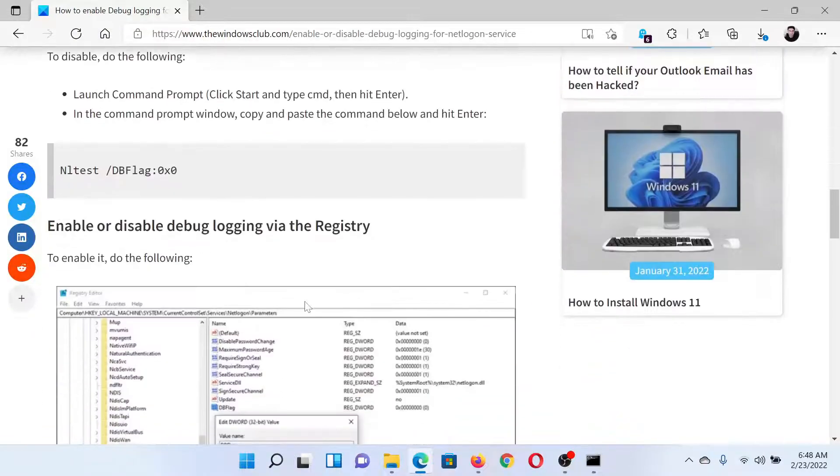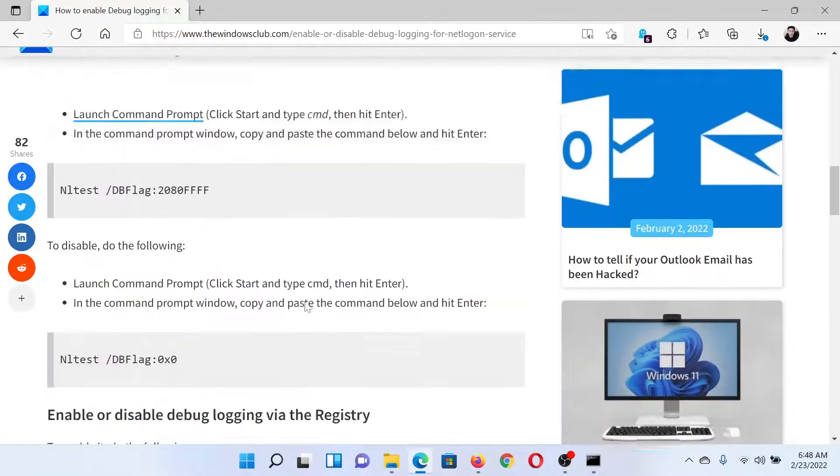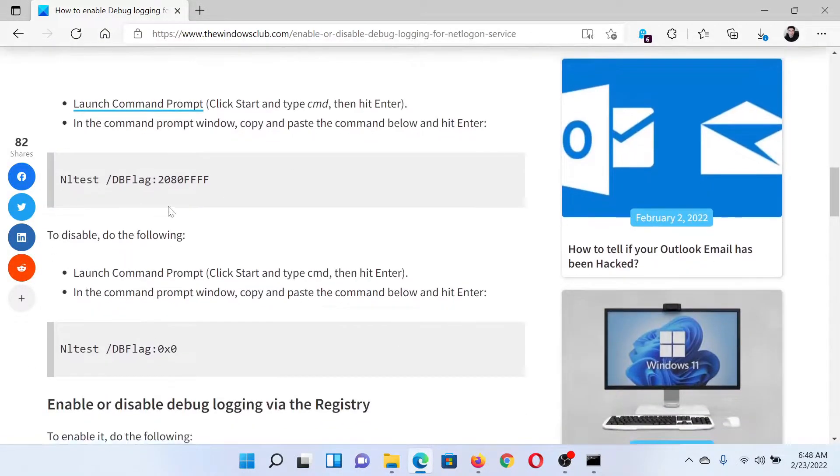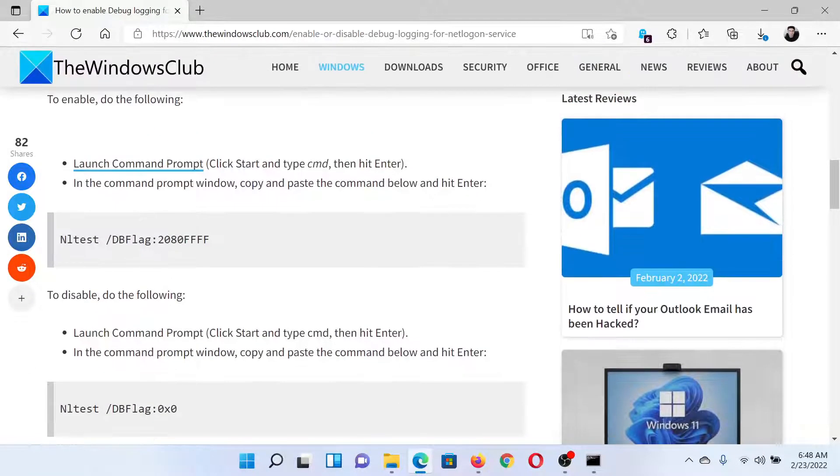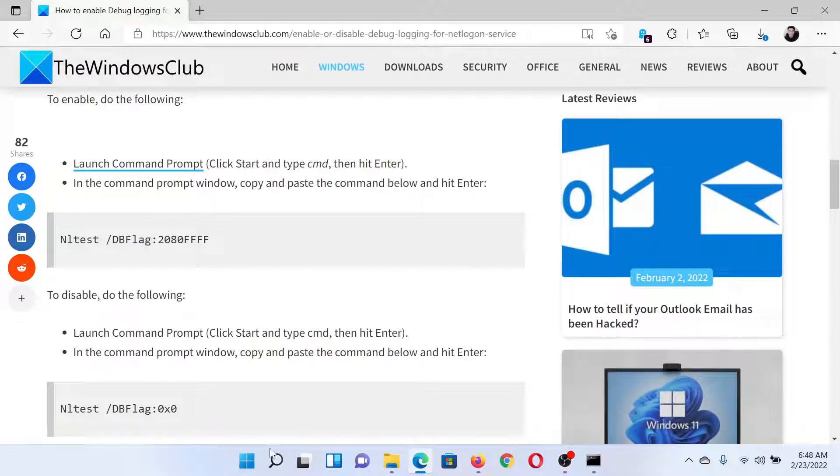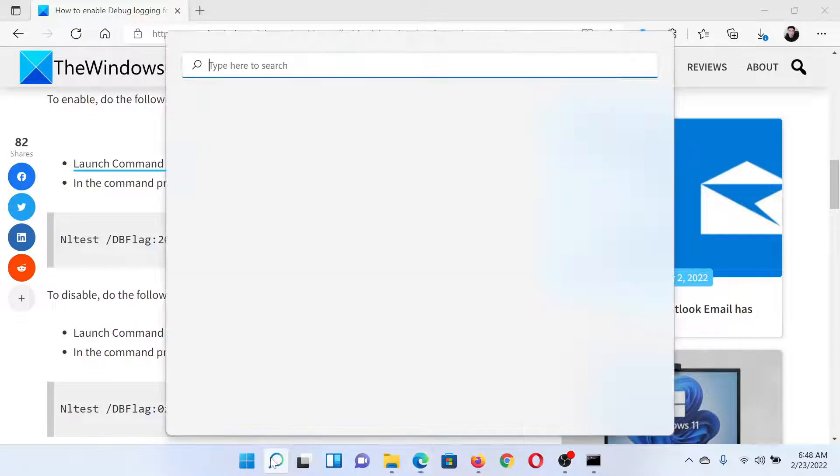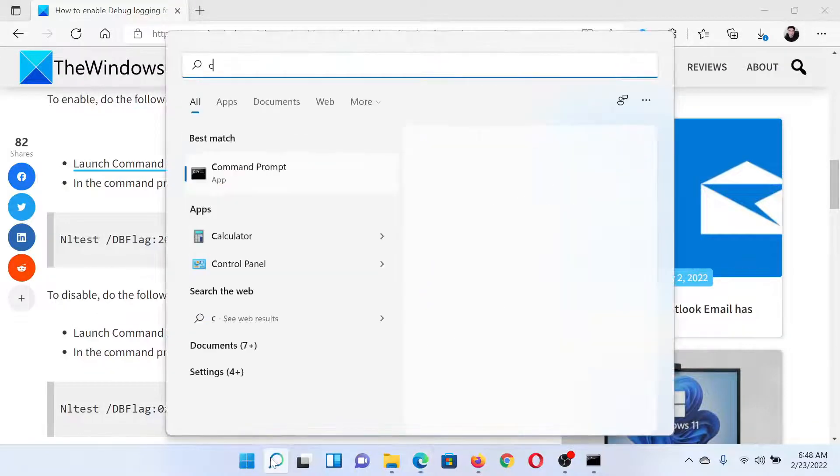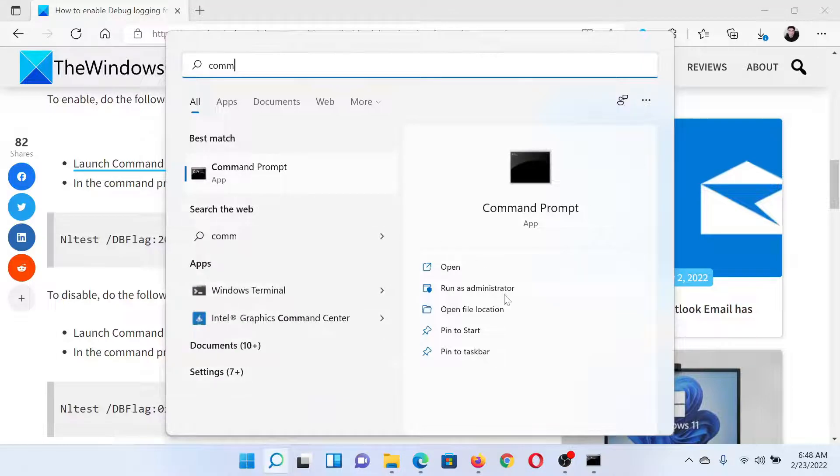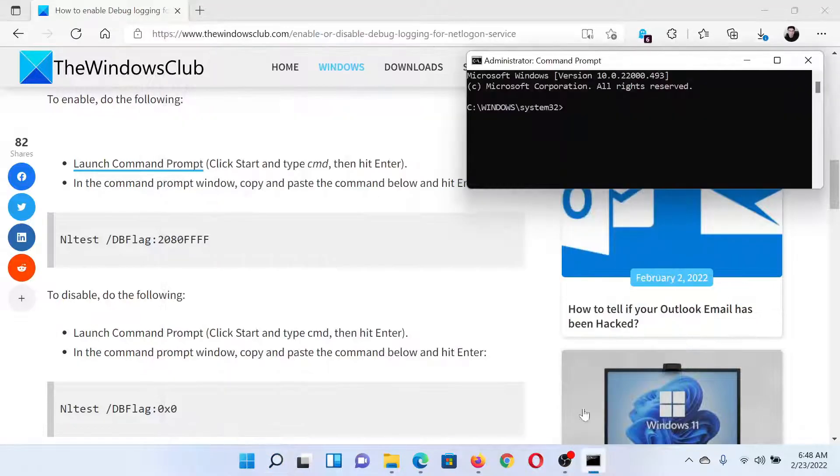First of all, scroll down to these two command lines here. This one is to enable, this one is to disable. Now search for Command Prompt in the Windows search bar and click on Run as Administrator to open the elevated command prompt window.